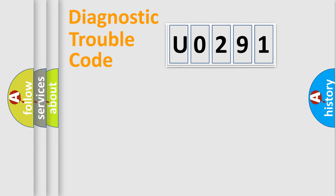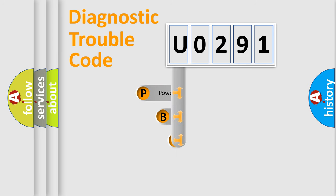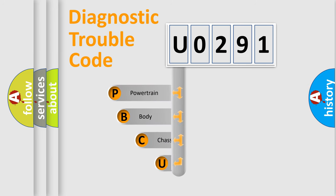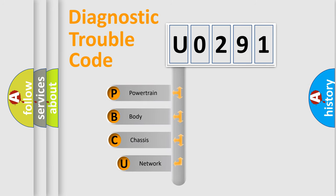First, let's look at the history of diagnostic fault code composition according to the OBD2 protocol, which is unified for all automakers since 2000.